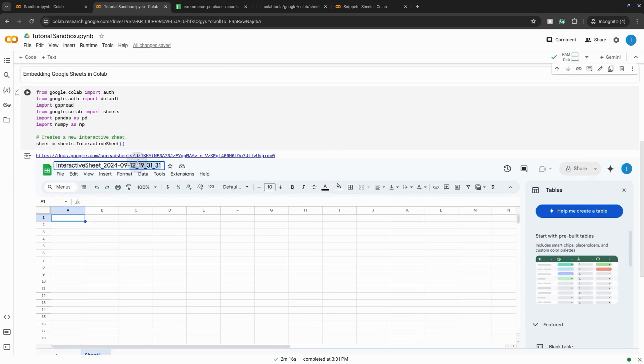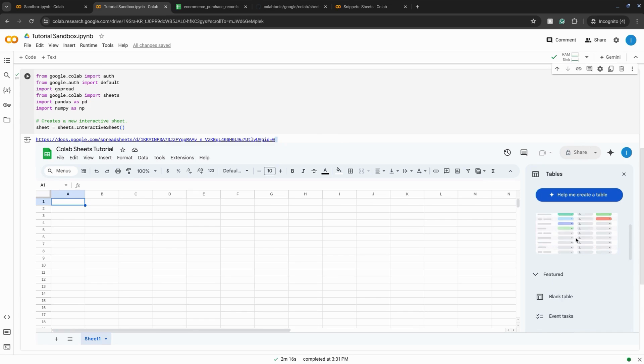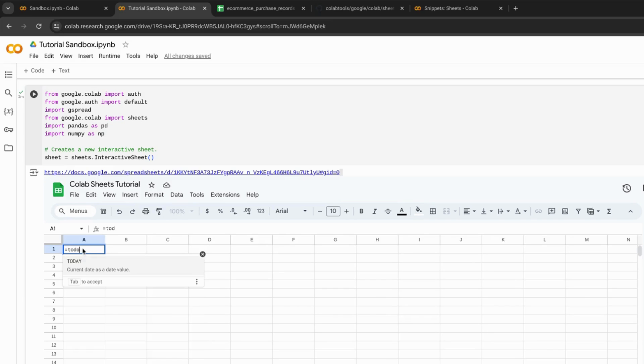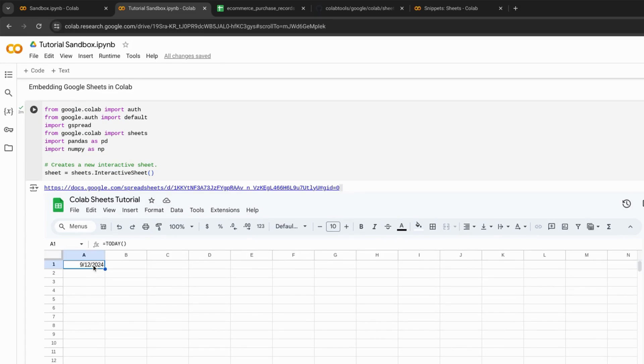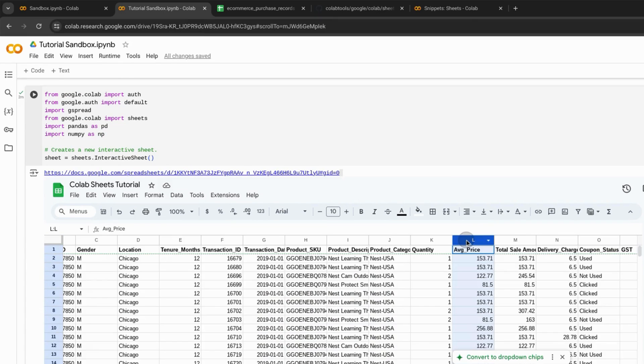You can change the title, use the icons in the toolbar, and even use Google Gemini as it's loaded this panel here on the right. You can type in formulas or paste your data and edit it within the embed directly.